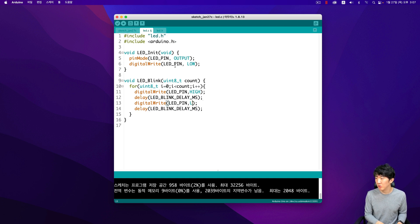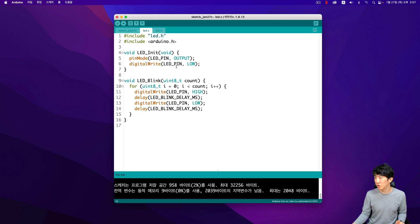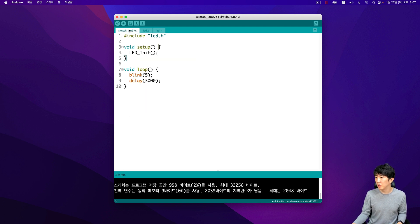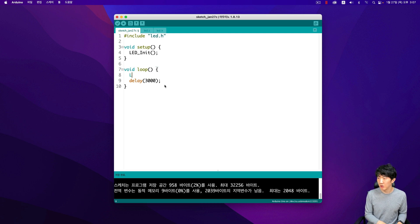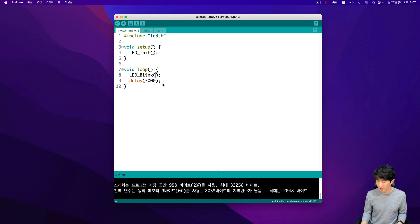To resolve this, one would need to ensure that the correct header files are included, such as stdint.h, which defines uint8_t. Additionally, it is important to check the compiler settings and make sure that it supports the C standard that includes this type definition.